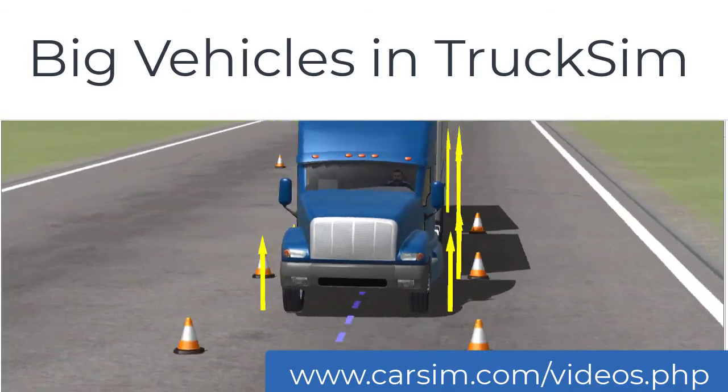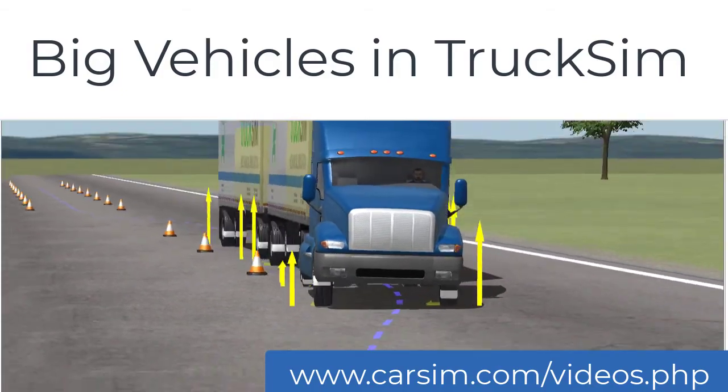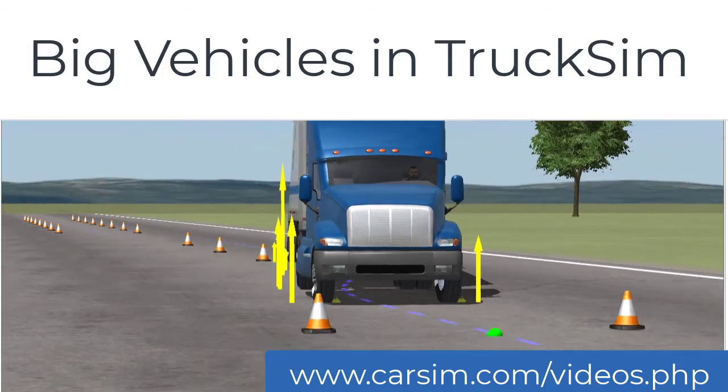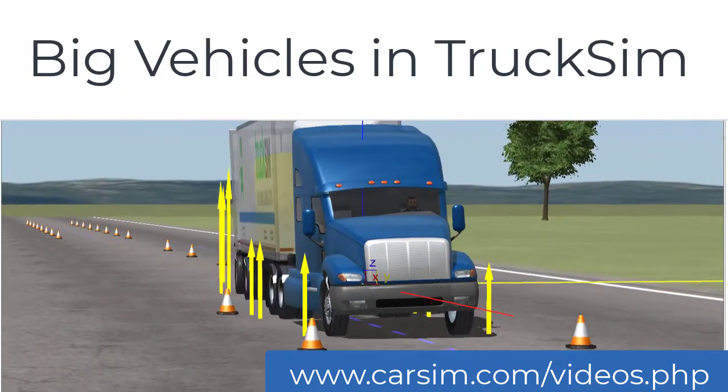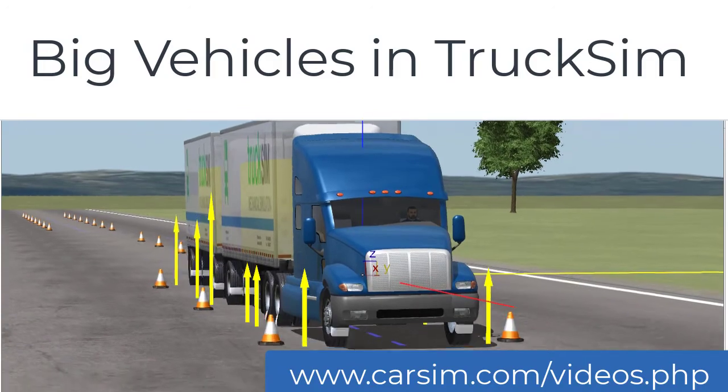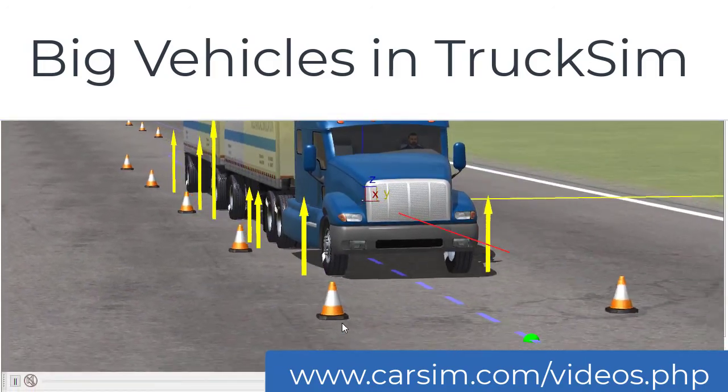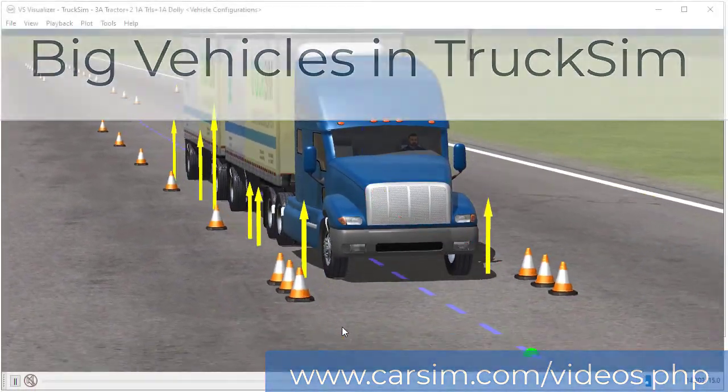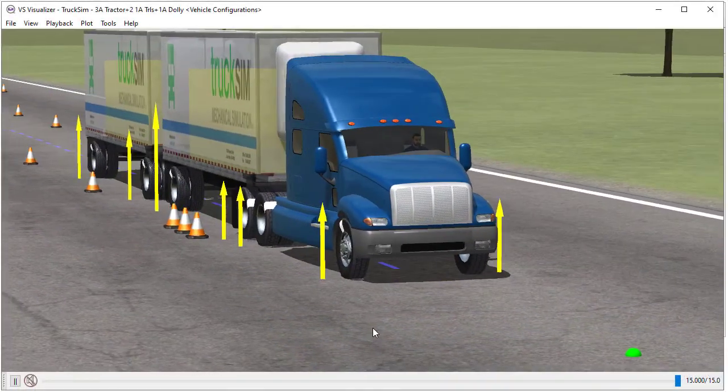Hi, this is Mike Sayers. I'm an original co-founder at Mechanical Simulation. I'm going to show you some of the big vehicles that we can do in TruckSim.